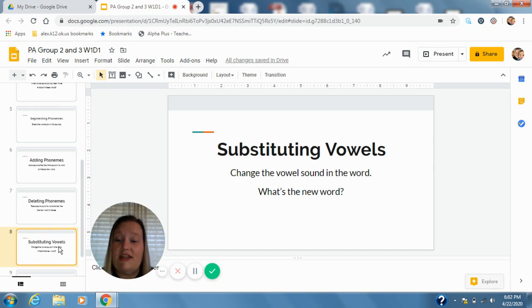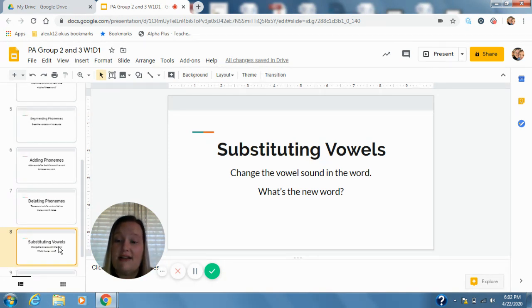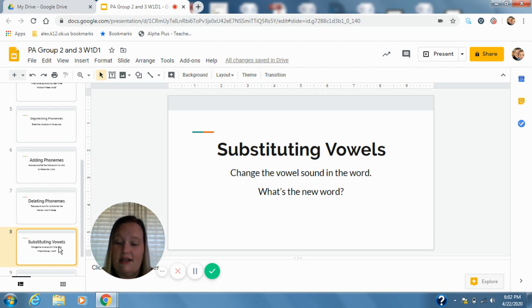Kit, change i to i. C-i-t, kite. Met, change e to e. M-e-t, meet.